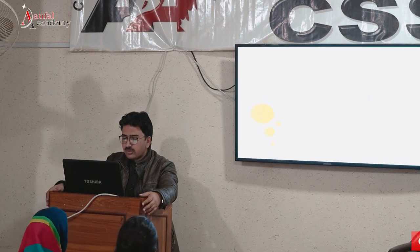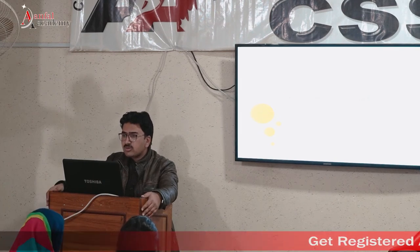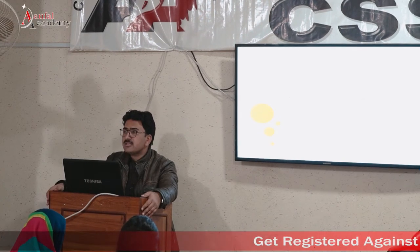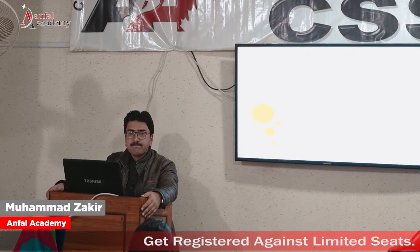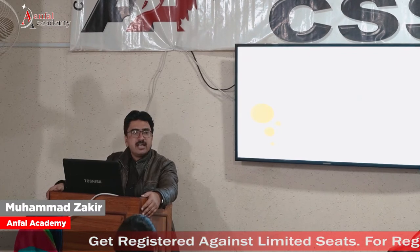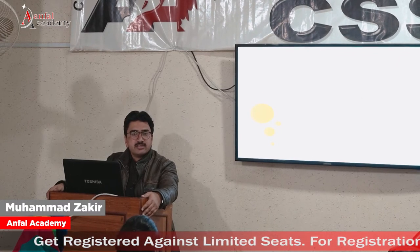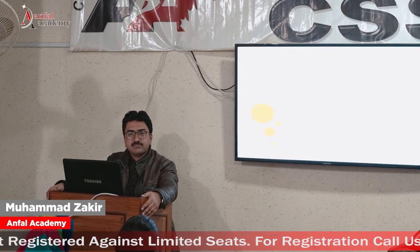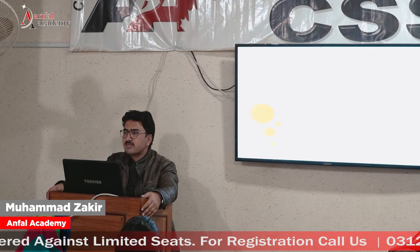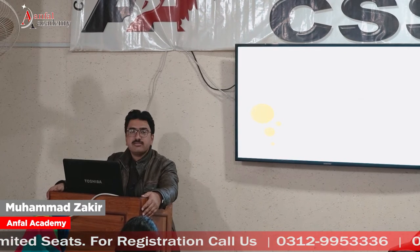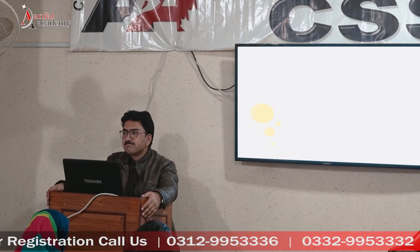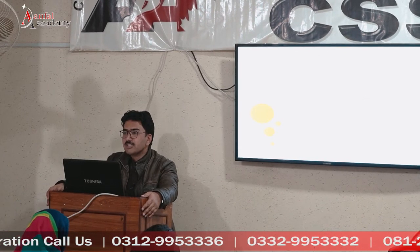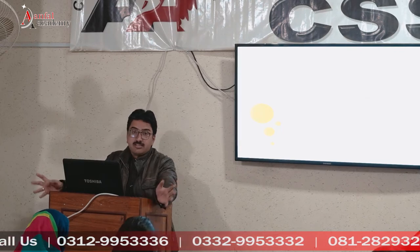Let's start our new topic. We will talk on social stratification today. Do you have any idea about stratification? What does it mean? Have you heard about stratification in different subjects, different fields?